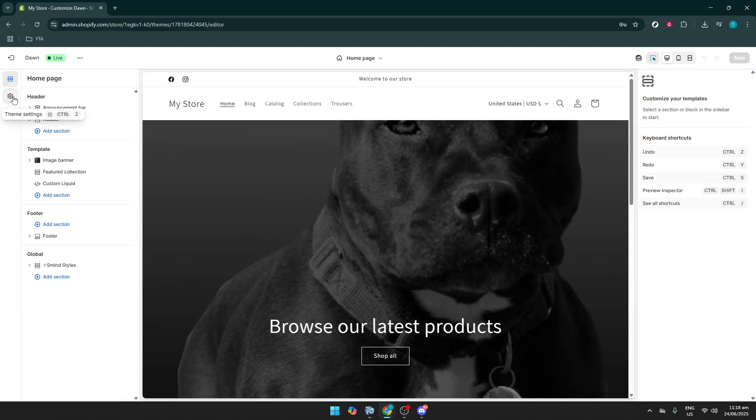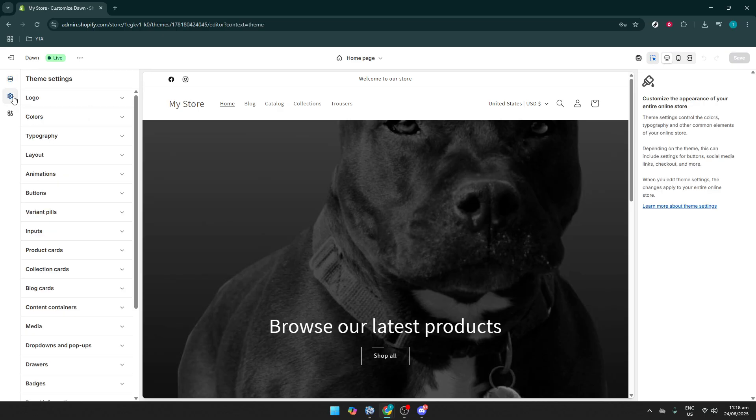Now, on the top left, you should notice a gear icon. This is a powerful tool because it offers you various theme settings. Click the gear icon to open a new menu.